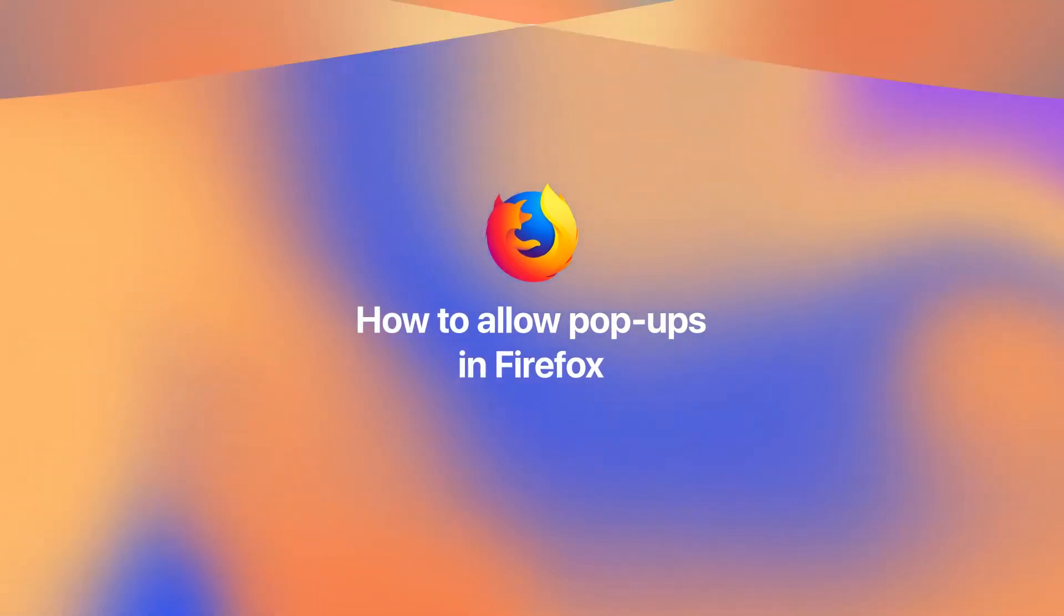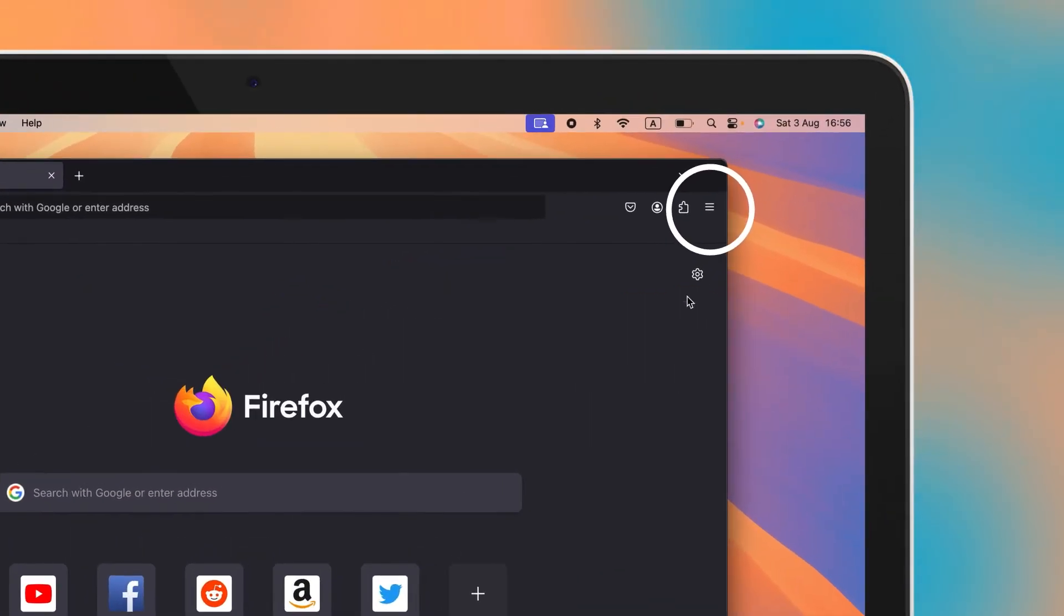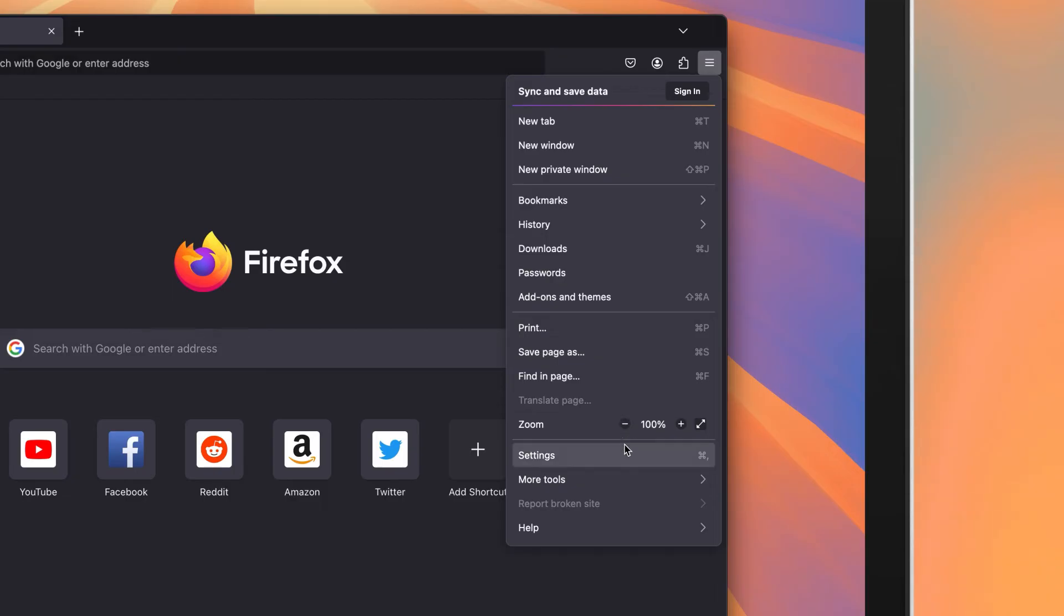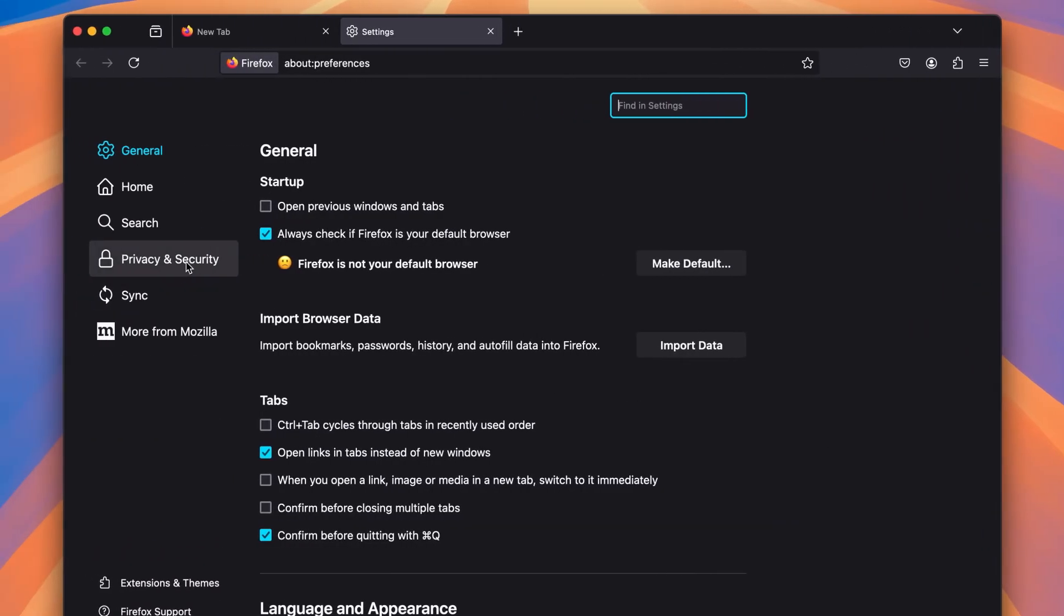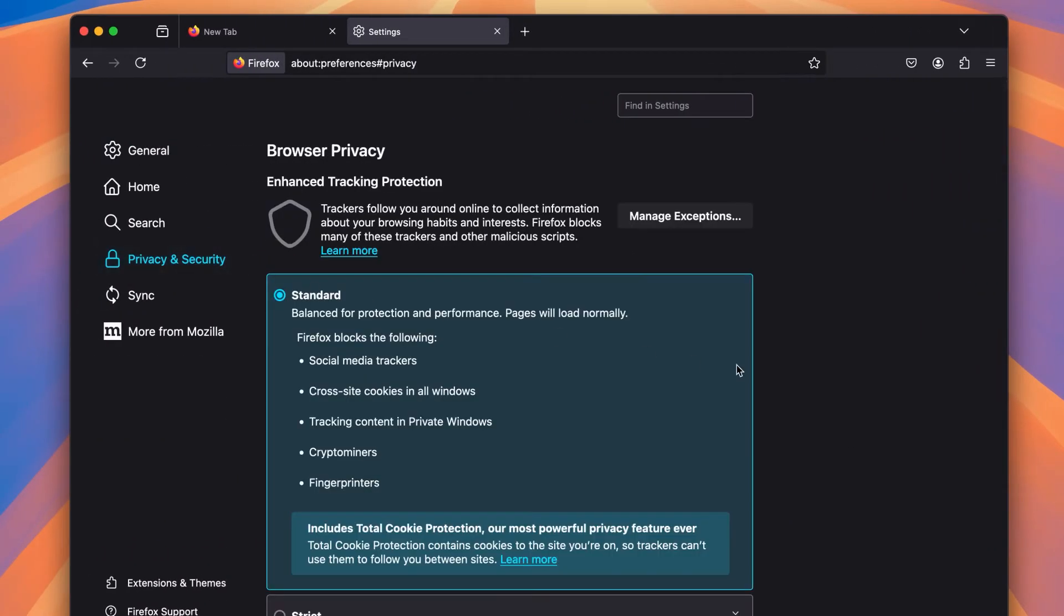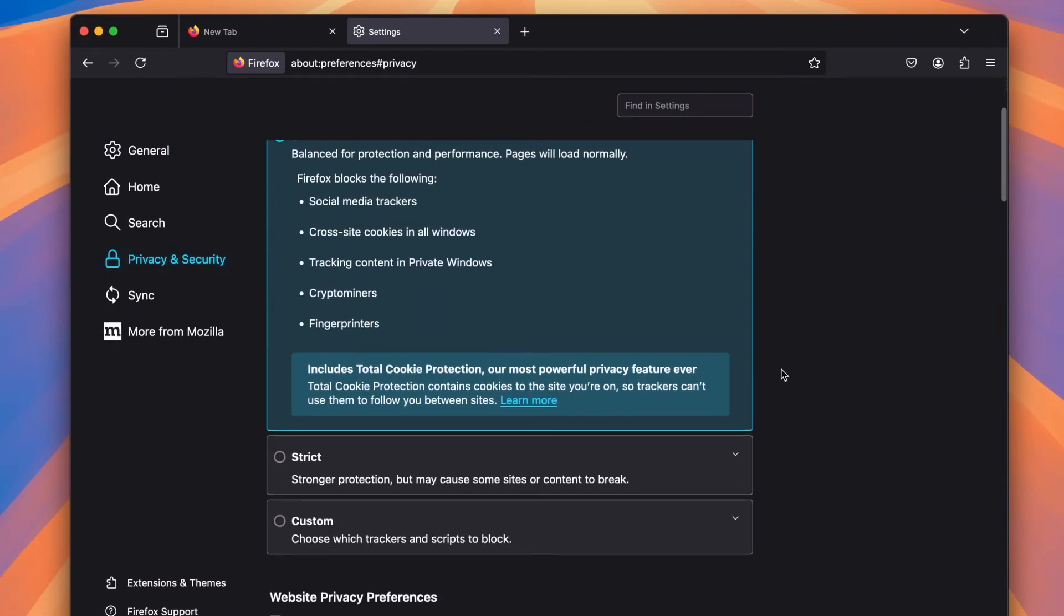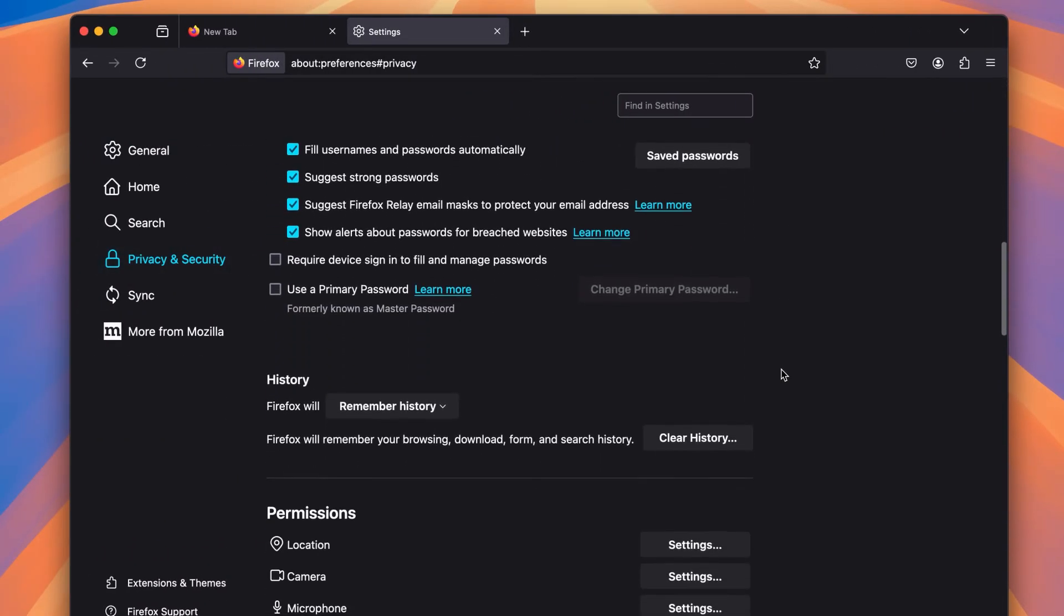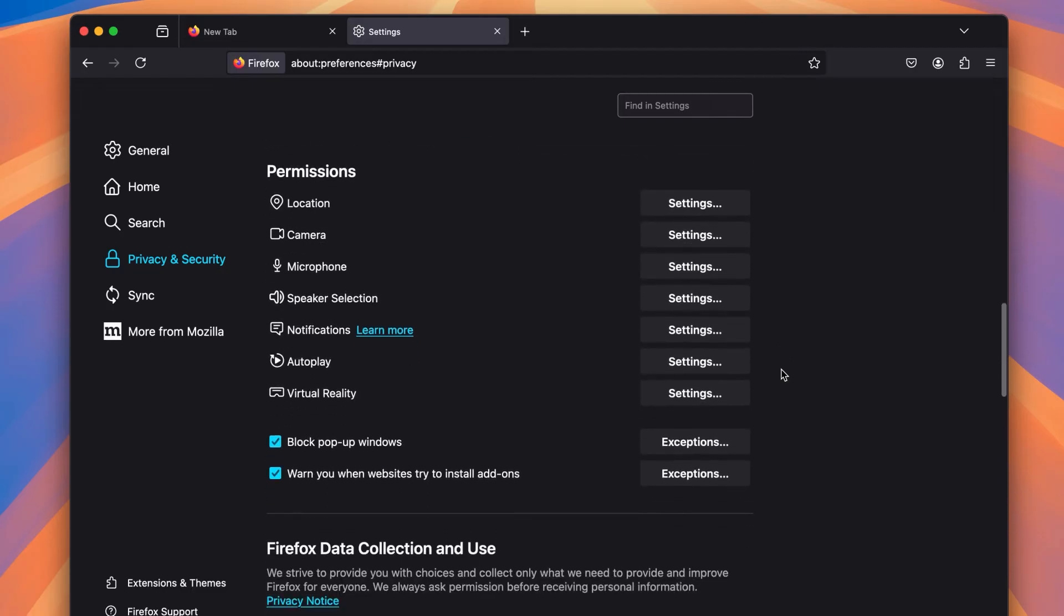Open Firefox and click on the three bars at the right of the address bar. Click Settings and then go to Privacy and Security. Scroll down until you see Block Pop-up Windows under Permissions.